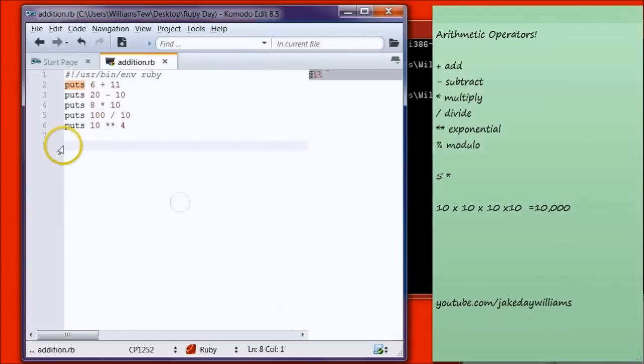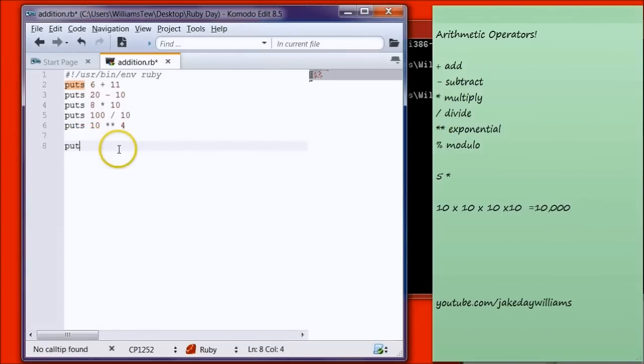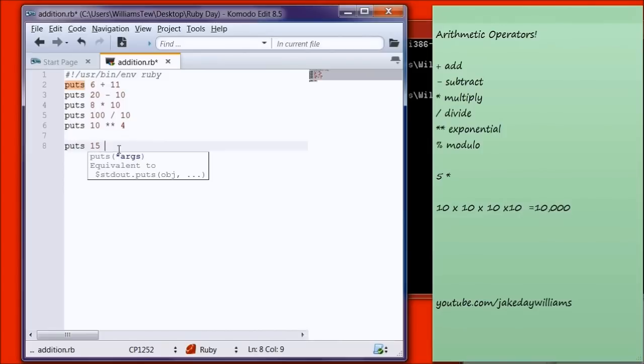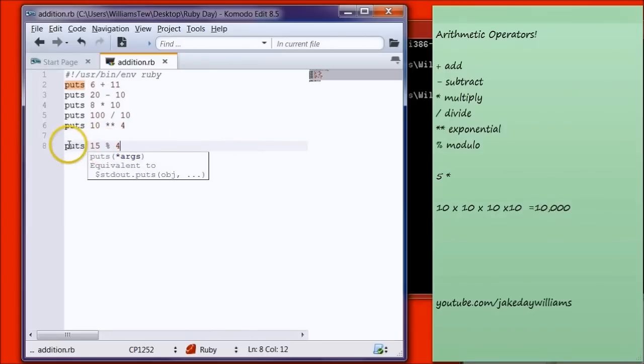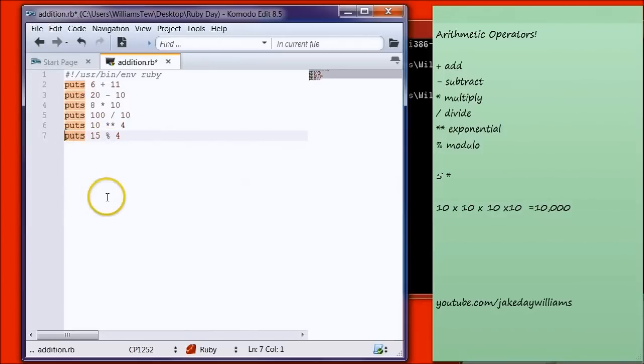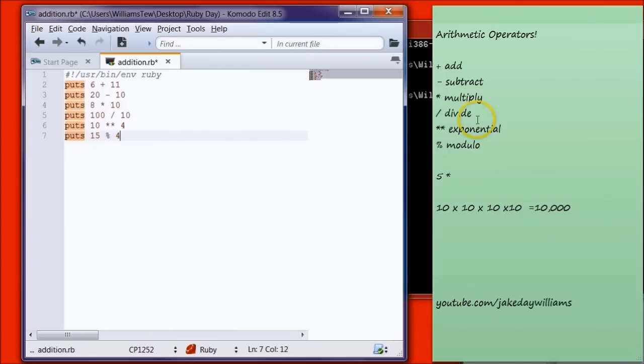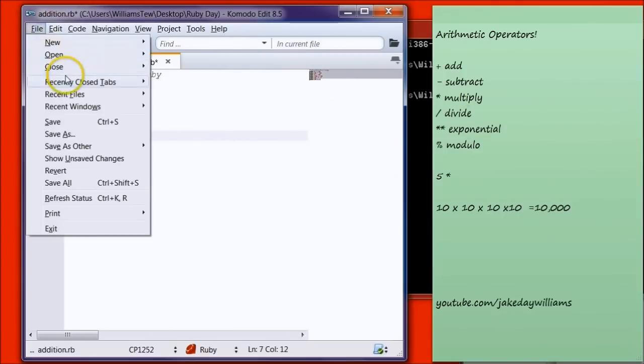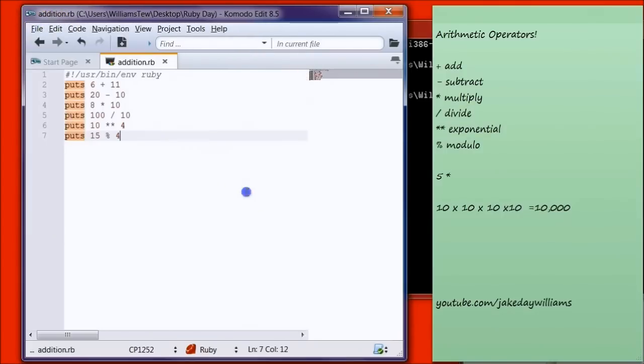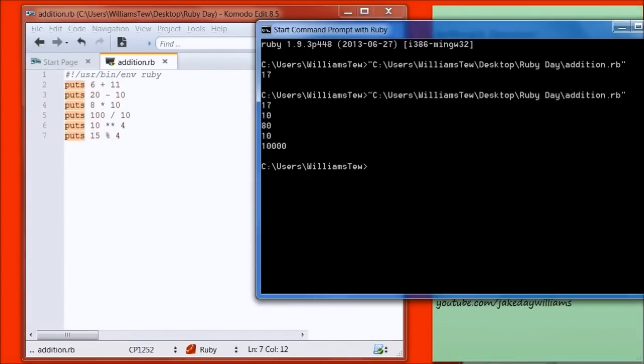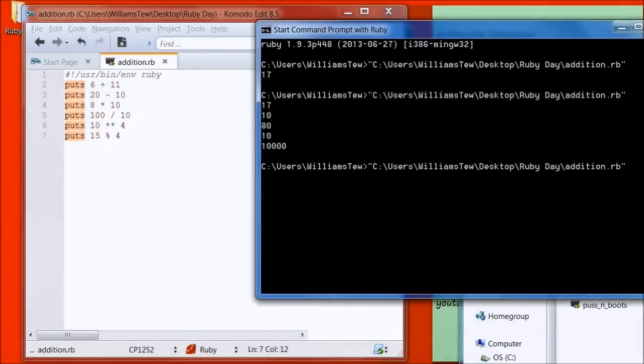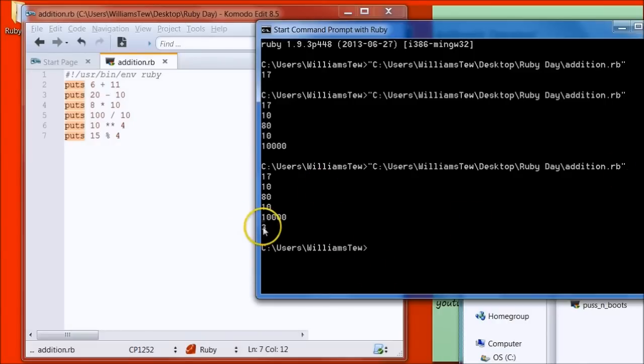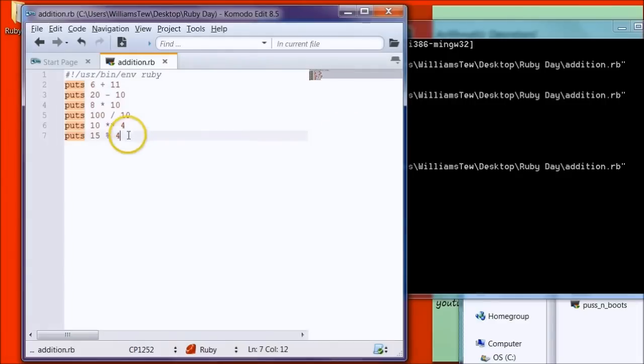Let's go right back in. We're going to be going over Modulo. So Puts, let's do 15 Modulo, which is the percentage sign, and let's choose 4. Go ahead and hit File Save. You can have it right up here, you can have a line skipped, it's not going to matter to Ruby. Pull that in, hit Enter, and it's returned 3.